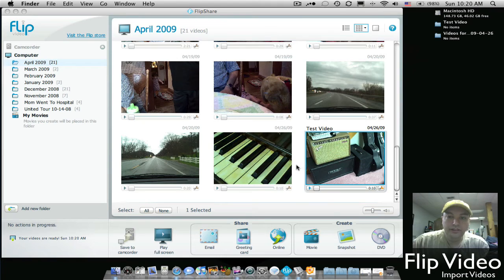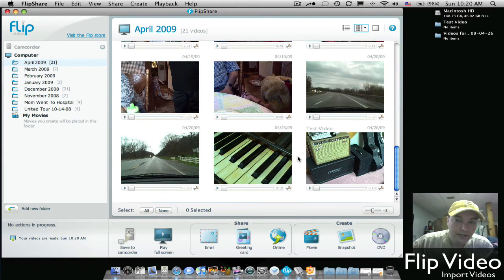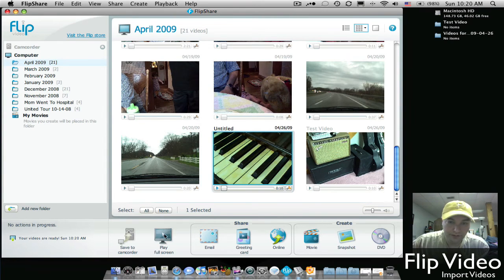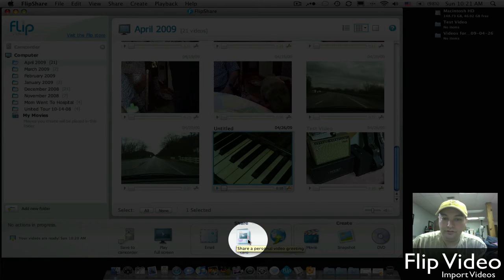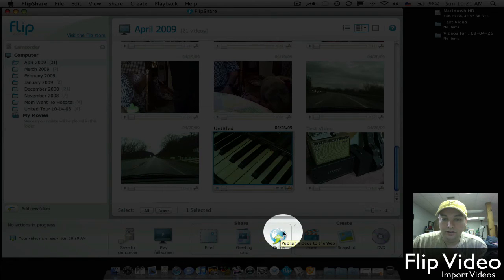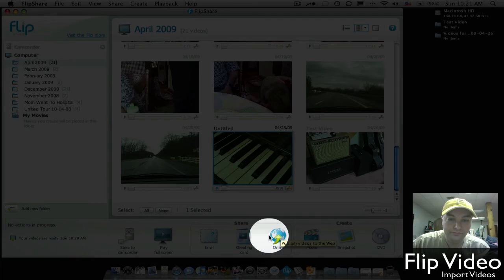Also, if you would like to email any of your videos to friends or family, just click on a video that you would like to send. And then go down to Share. You can either share via email, which will send the video clip to them, or you can make a greeting card or go online uploading it to YouTube or MySpace or any of those sites.